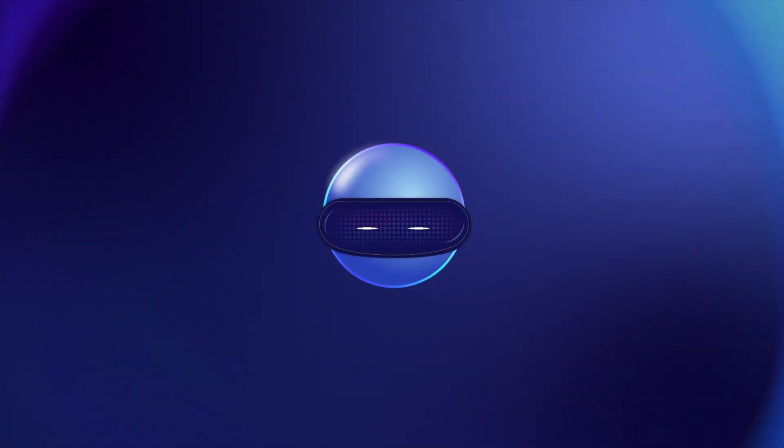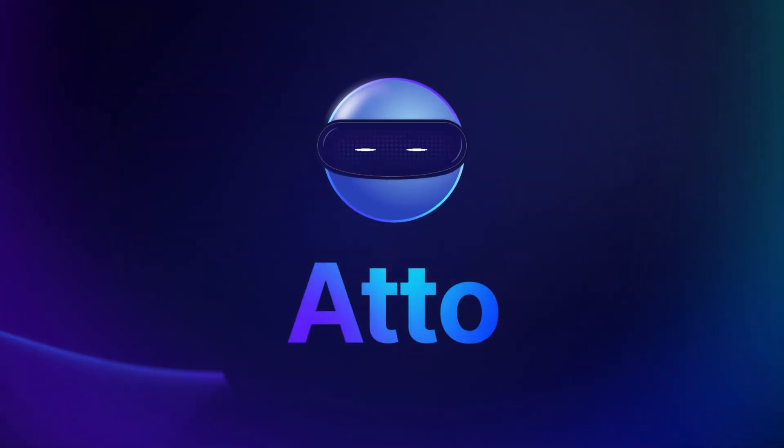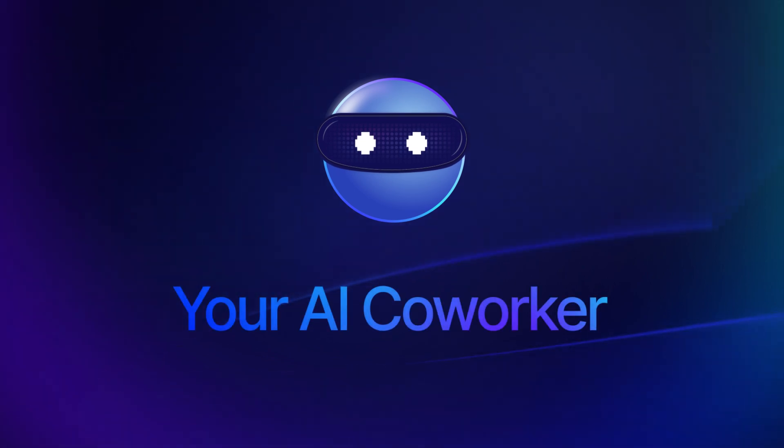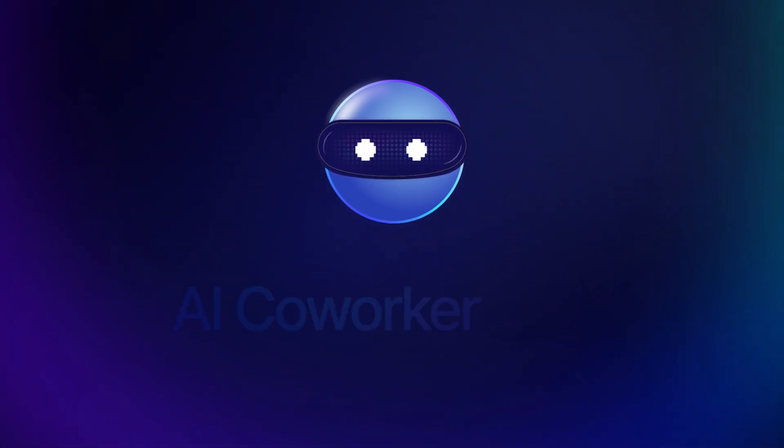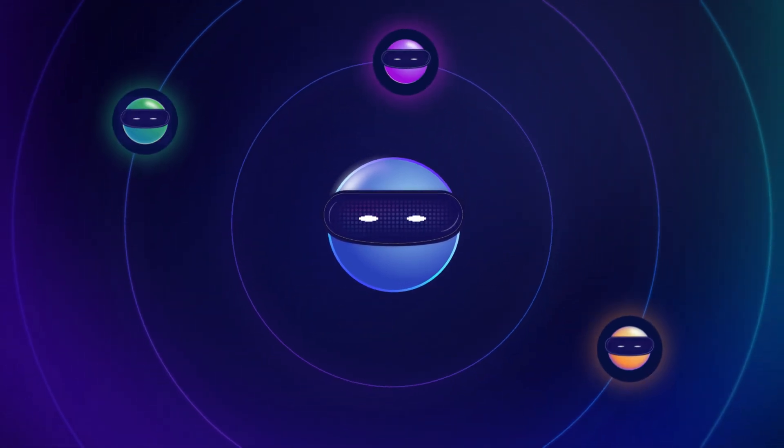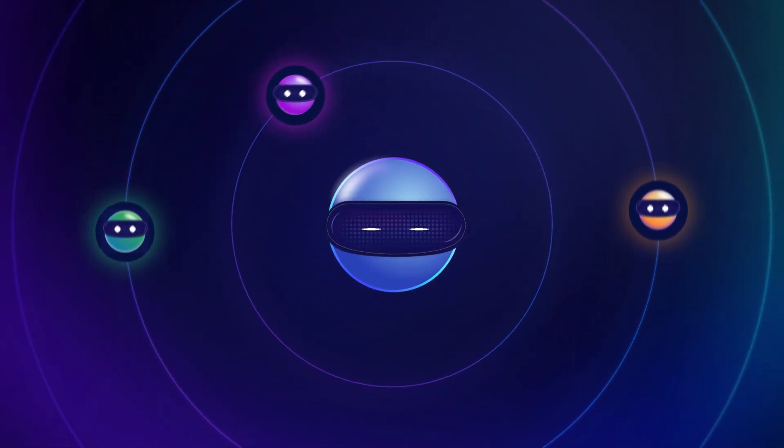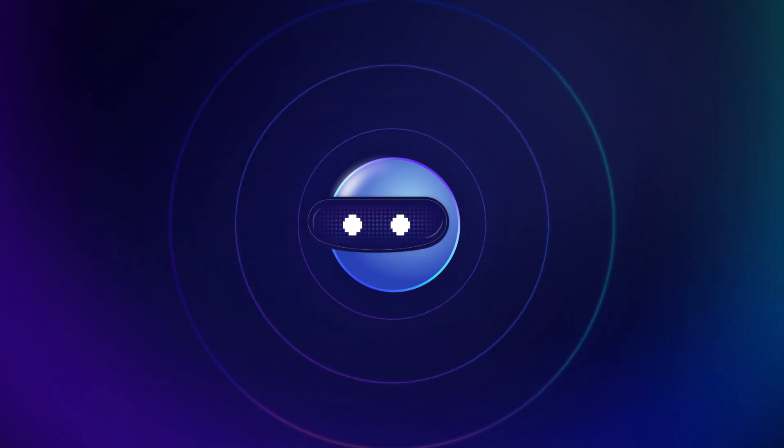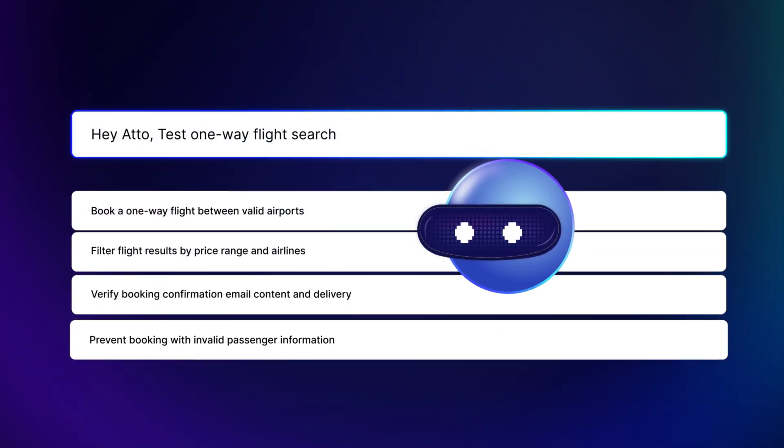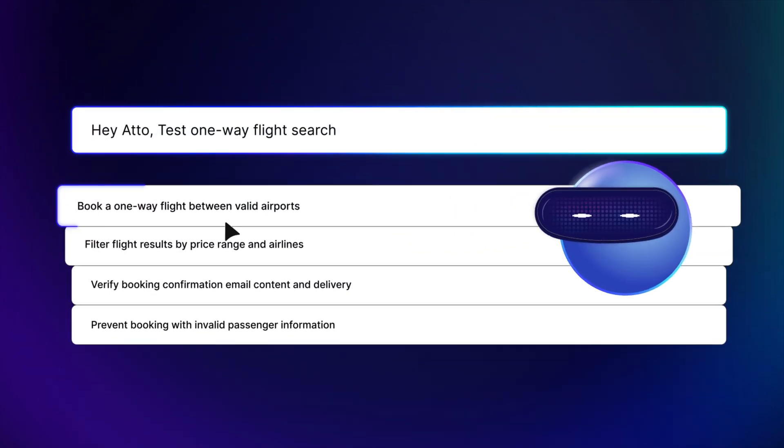At the core is Atto, your AI coworker for QA teams. Quietly mobilizing a set of intelligent agents that work with you to simplify every step of testing.